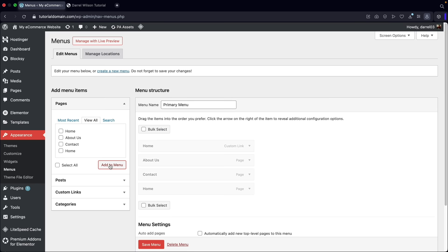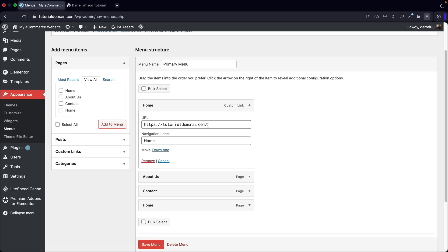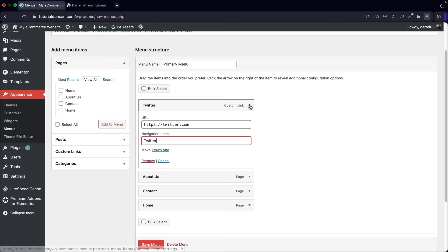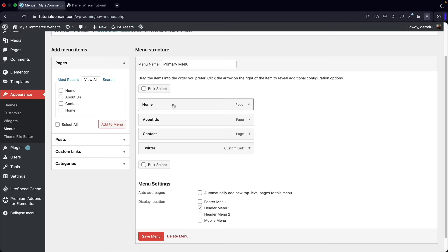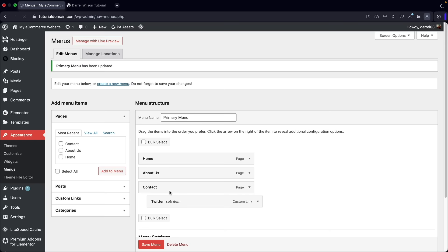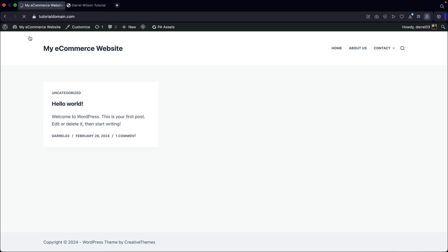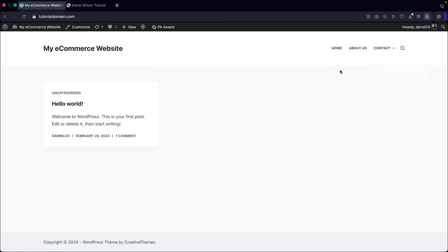We have home, about us, contact, and a home custom link. A custom link can be any link — like Facebook, TikTok, or Twitter — just by typing in the URL. I'll rearrange them: home, about us, contact, and then a dropdown for Twitter. You can basically create custom links on your menu if you choose to do so. Go ahead and save the menu.